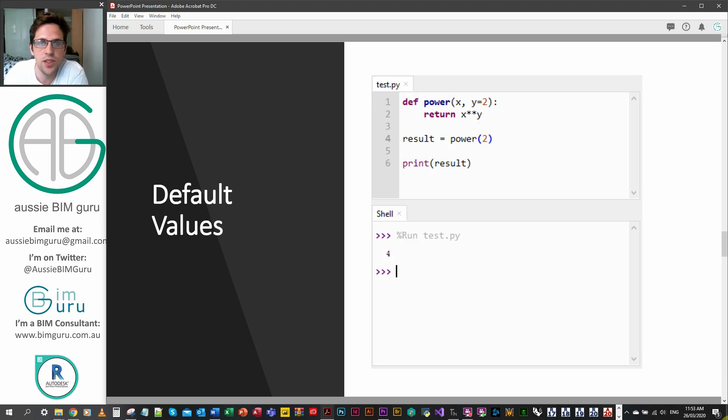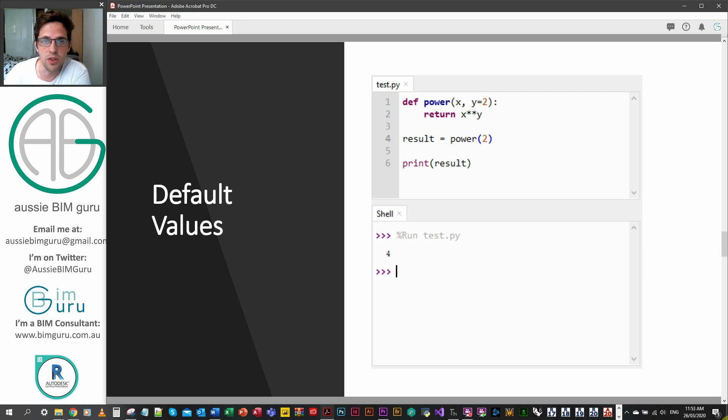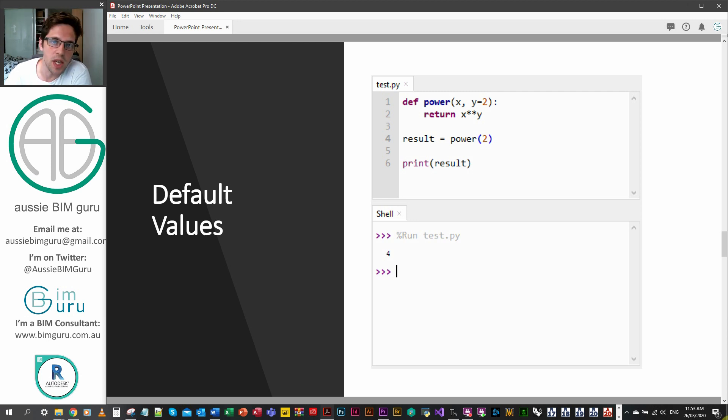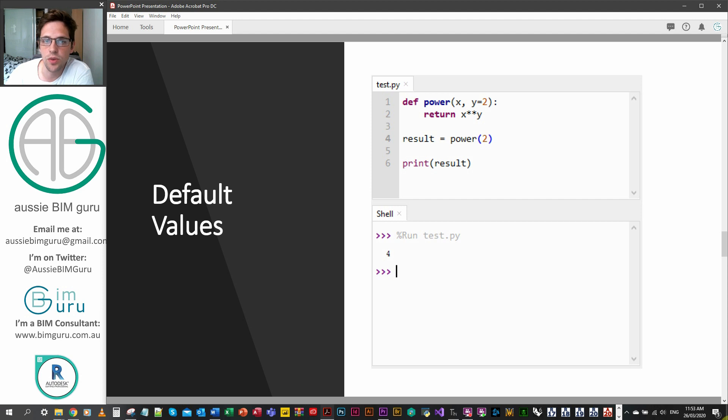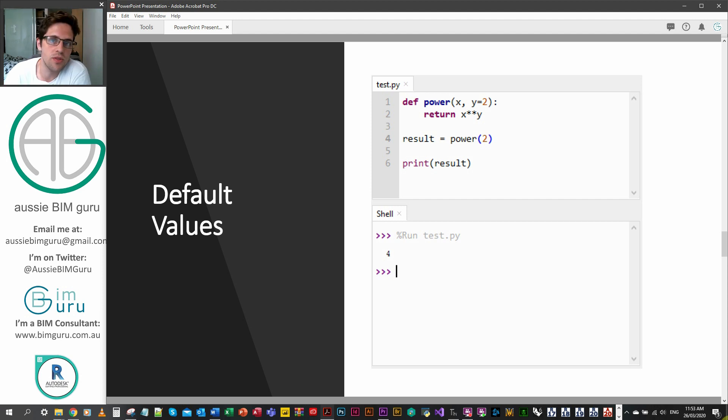We can actually assign default values as well. Some of the functions we used previously had default values where if you didn't specify them, Python was okay with this and it proceeded with a default value in its place. In this case you can see that I'm saying by default y is two, so if the user doesn't specify the power that they want to raise to, it just assumes you want to square it.